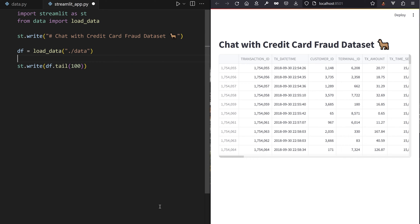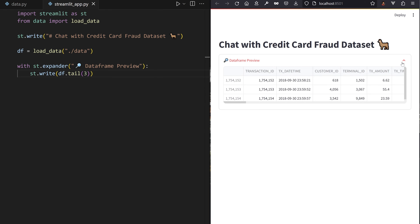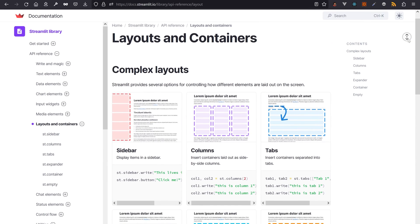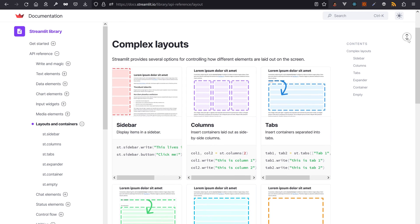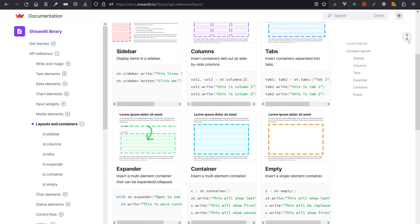Let's hide the data frame preview in an expander. This is taking too much space. There are a lot of Streamlit widgets and layout elements outside of the st.write method. You'll find more of those inside the Streamlit documentation.